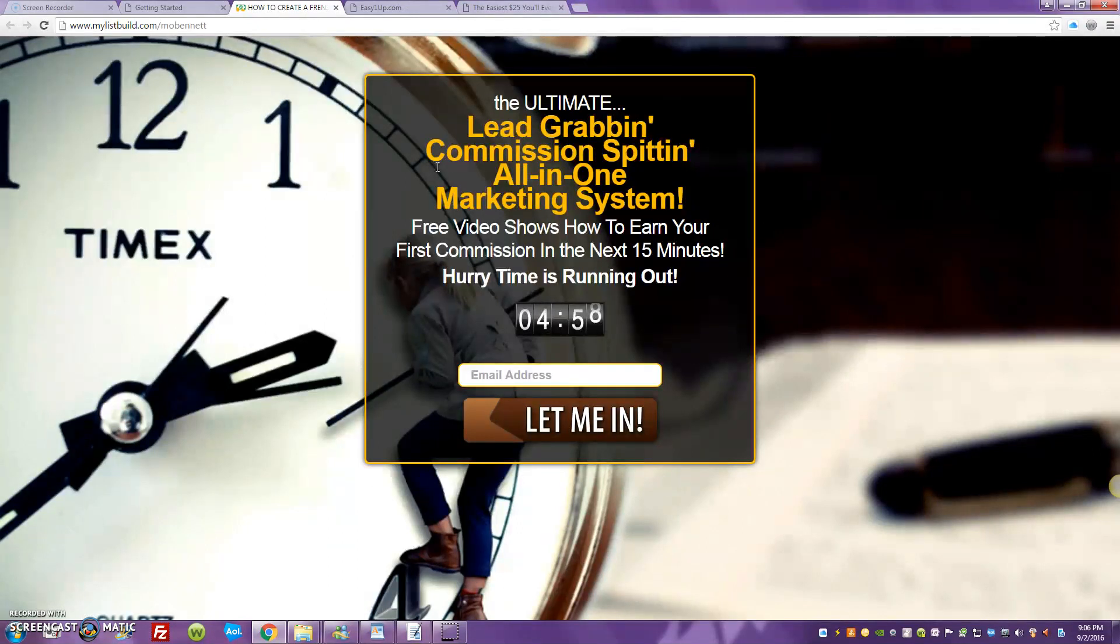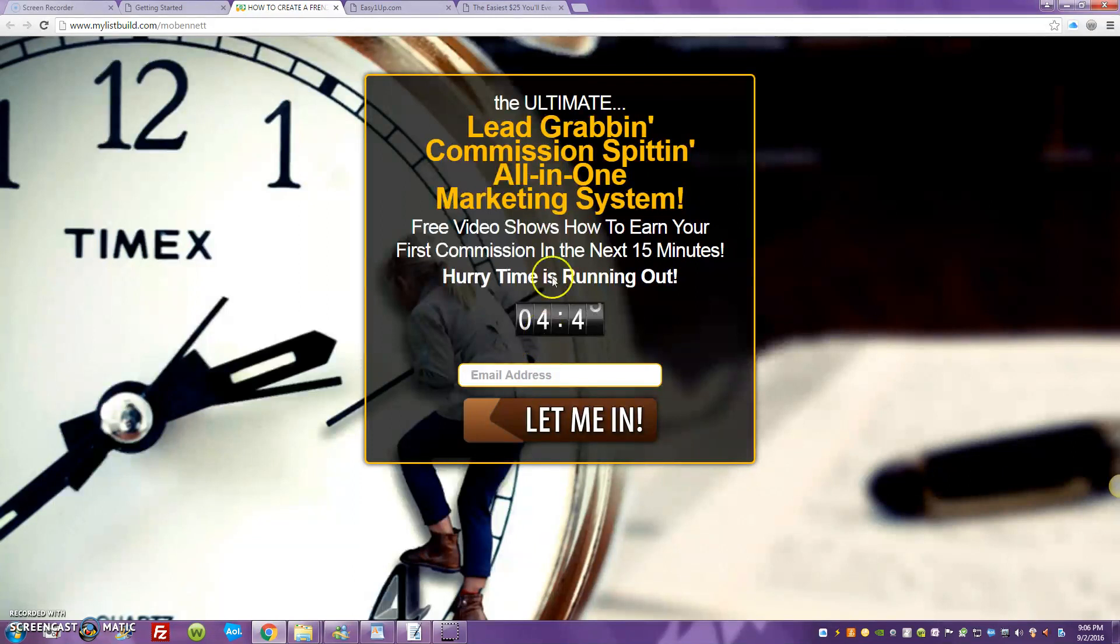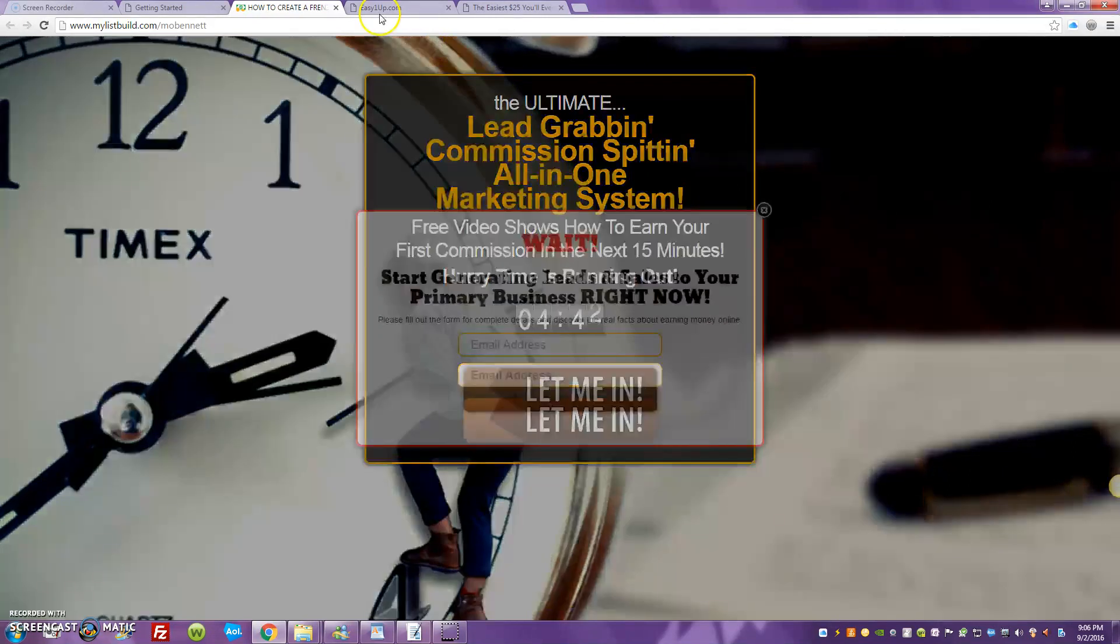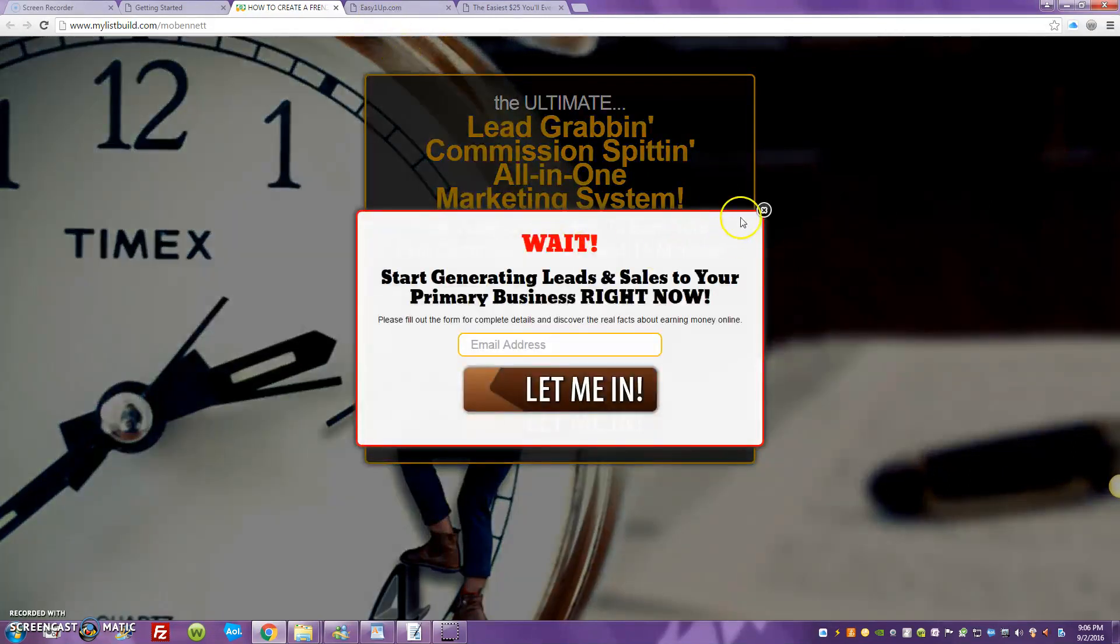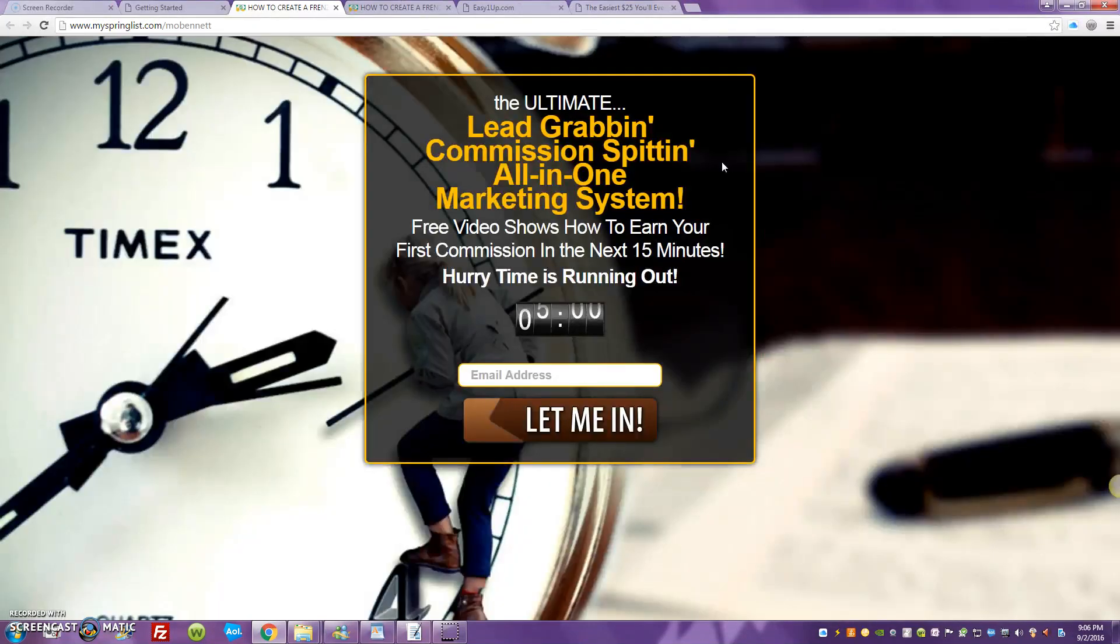This is the Lead Lightning automated list building sales funnel. This is going to get you guys started, getting some buyers on your list. When people enter their name and address in here, they'll see the presentation. Once you'll be promoting link B, let's look at that.